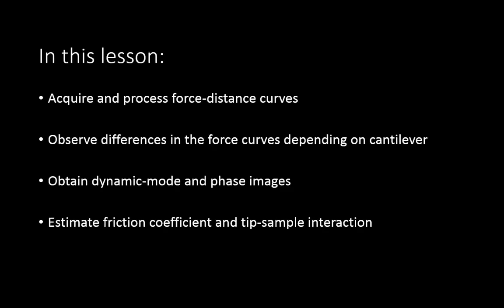The goals of this lab are for you to learn how to acquire and process force distance curves, to observe differences in the force curves depending on the cantilever, to learn how to obtain dynamic mode and phase images, and to estimate friction coefficient and tip sample interaction based on your results.